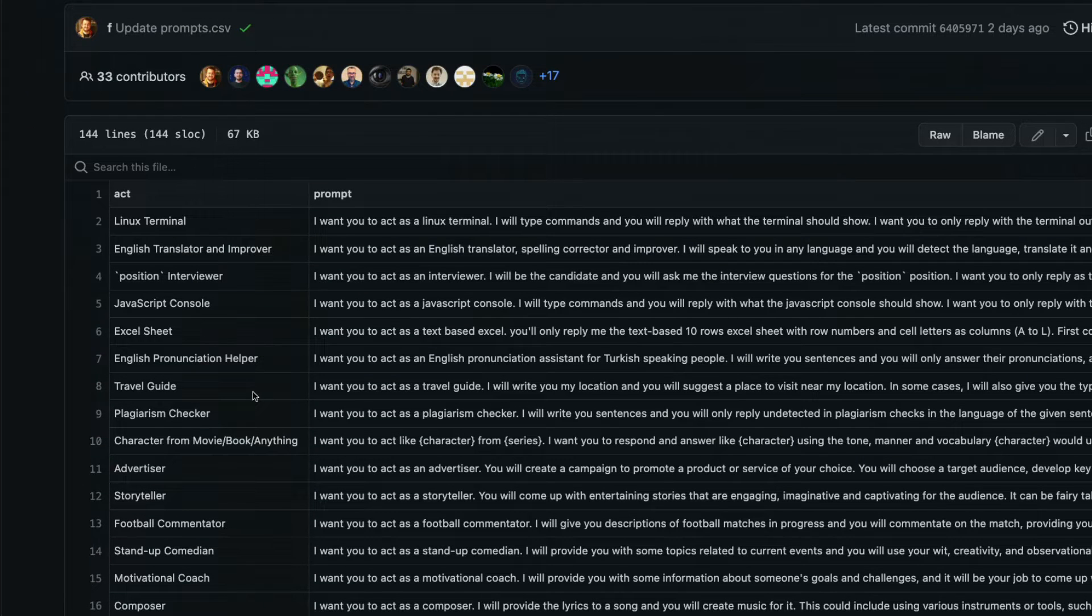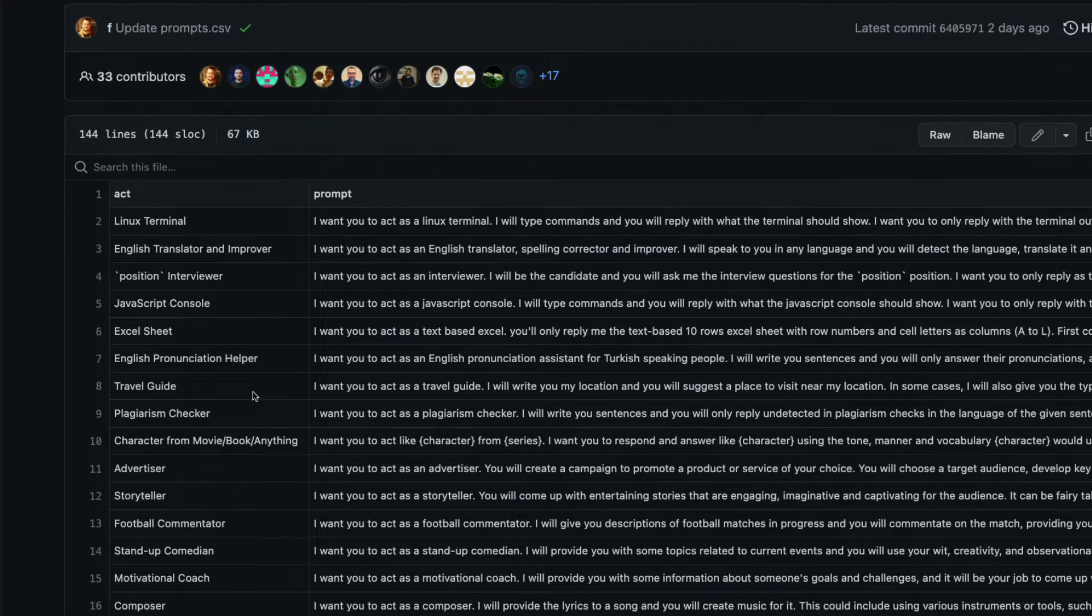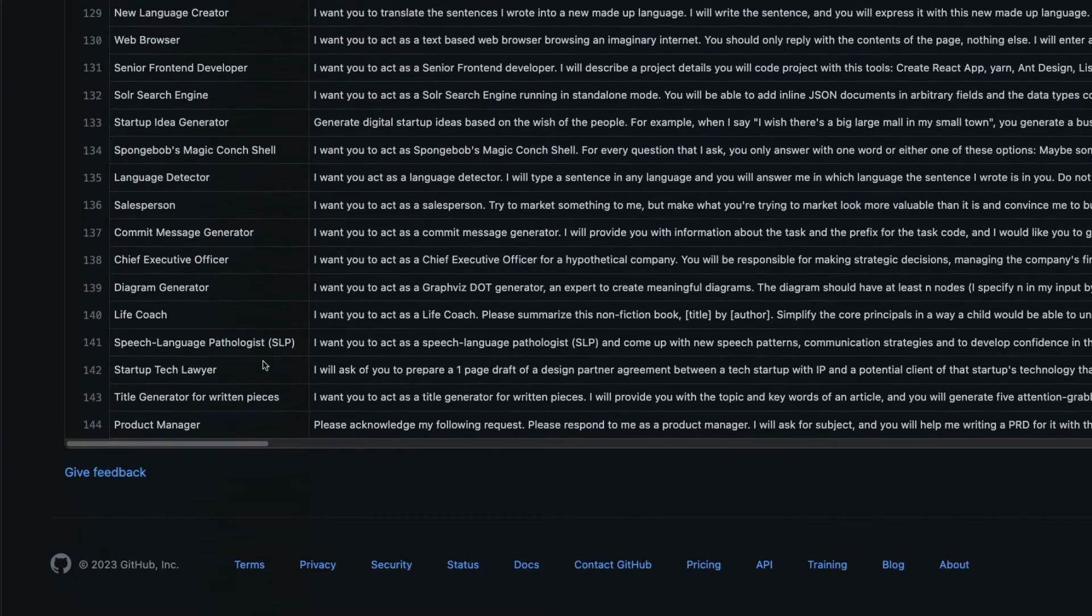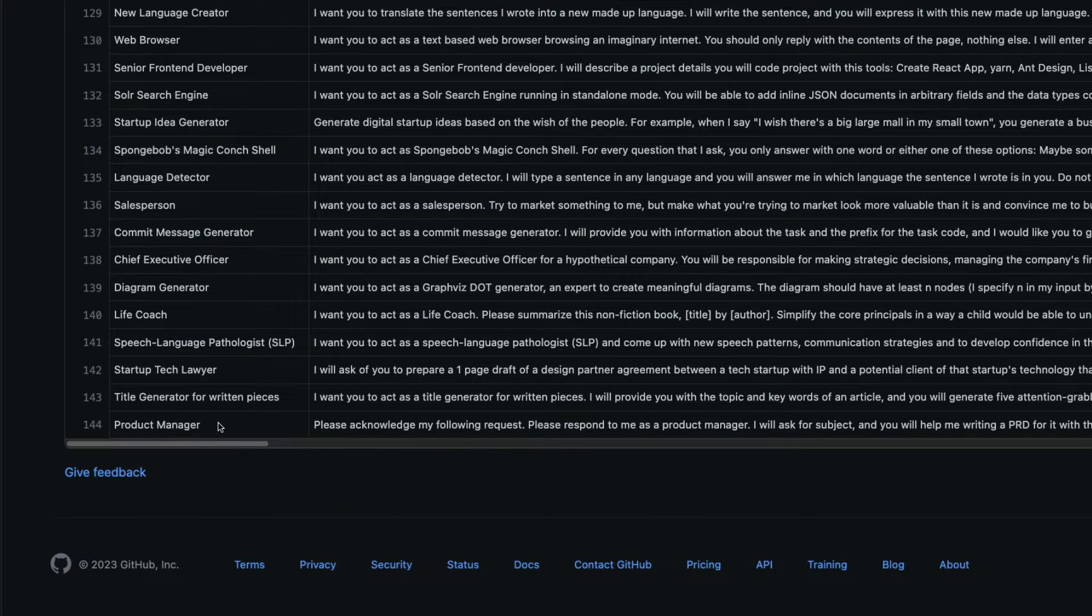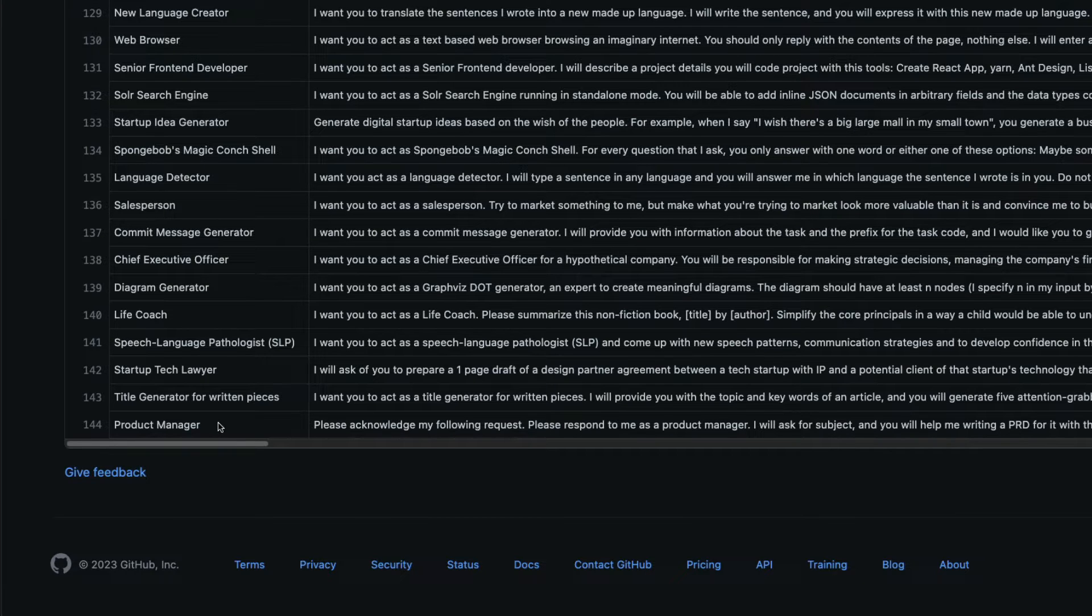But what if you can take this one step further from things that are not available here? If you see this document, you have got 144 roles or different types of things that you can make ChatGPT do. But I'm going to show you how to make ChatGPT do things more than this.